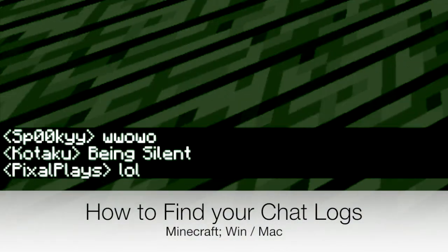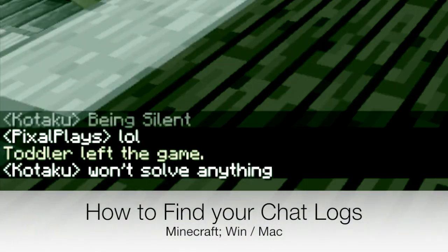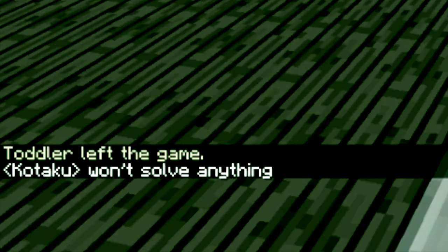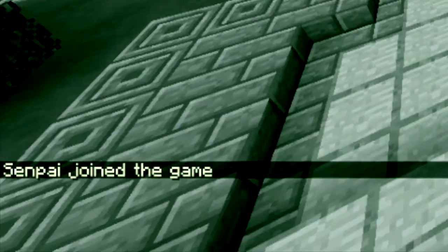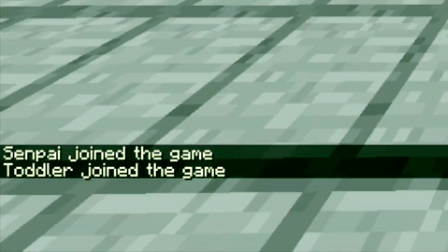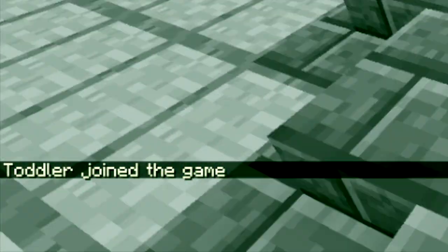Welcome back to the MySummit channel. In today's video I'd like to show you how to find your Minecraft log files.